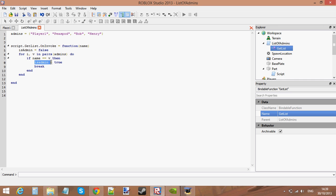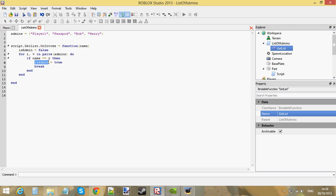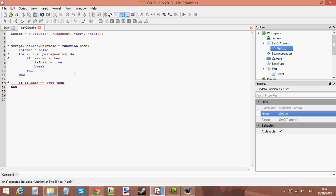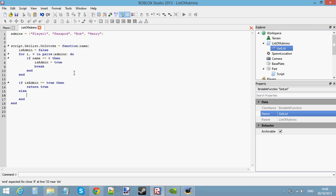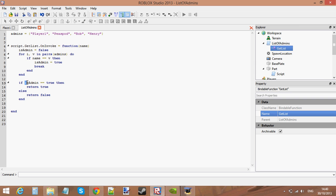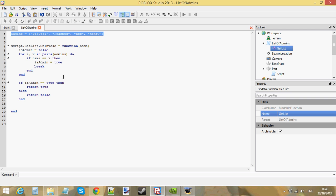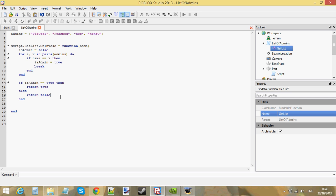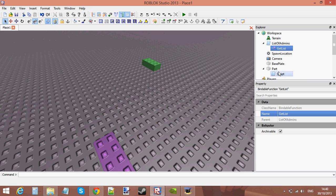IsAdmin is now set to true because we now know that the name is inside this list of admins. So now we're going to do a second check: if isAdmin is equal to true, return true, else return false. We could have just returned isAdmin directly, but I want to do it this way so it makes more sense. If isAdmin is true — meaning the name is inside the list of admins — we return true. If someone unauthorized has touched a brick, we return false. Now let's use this function.